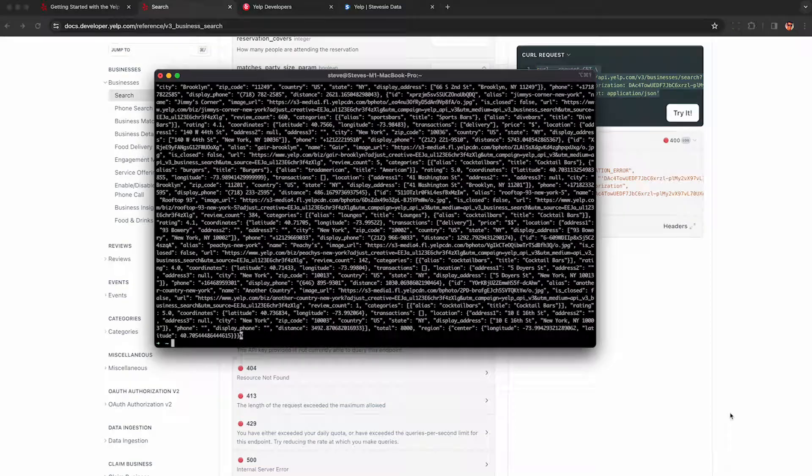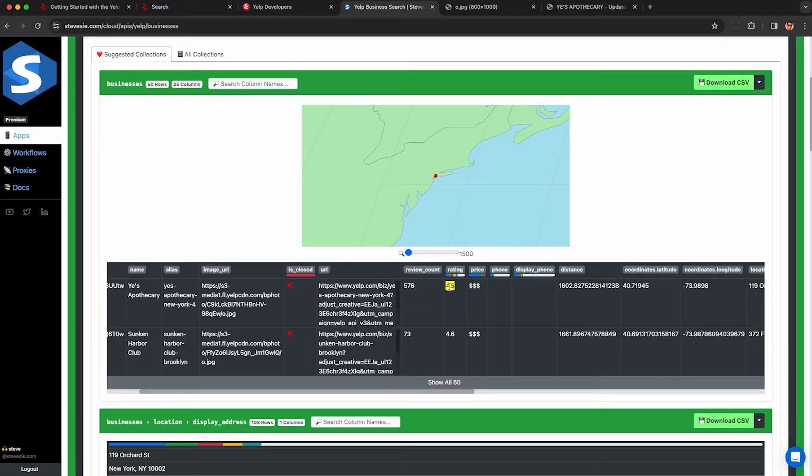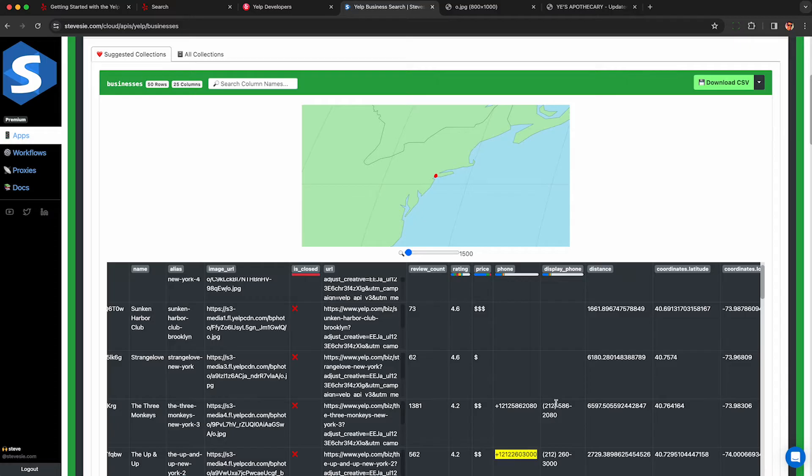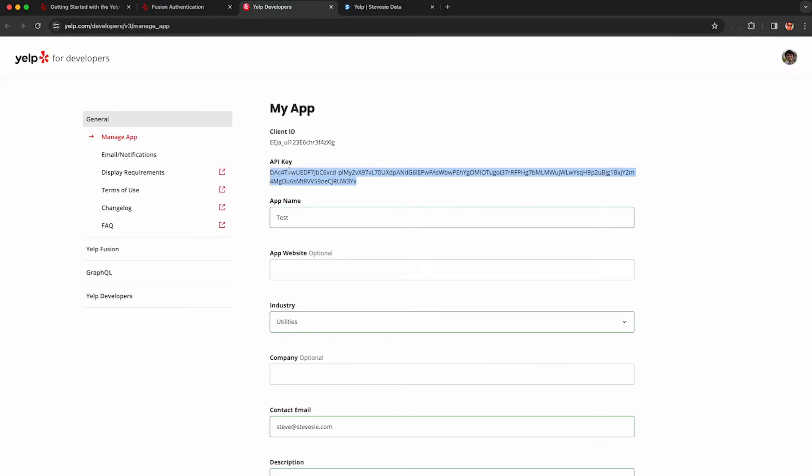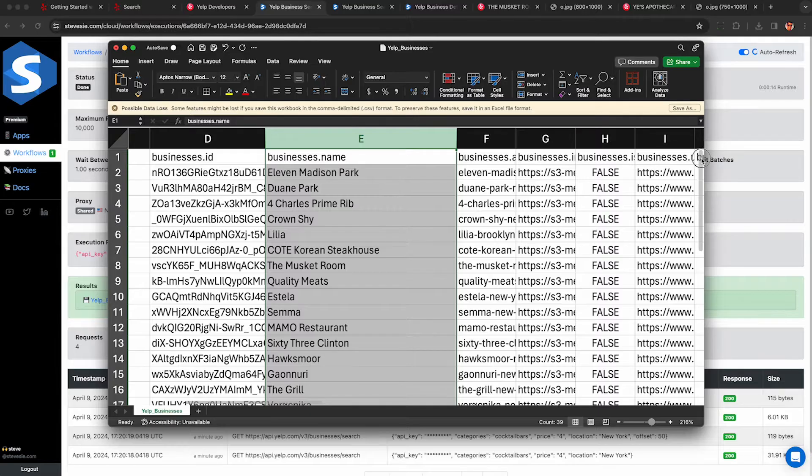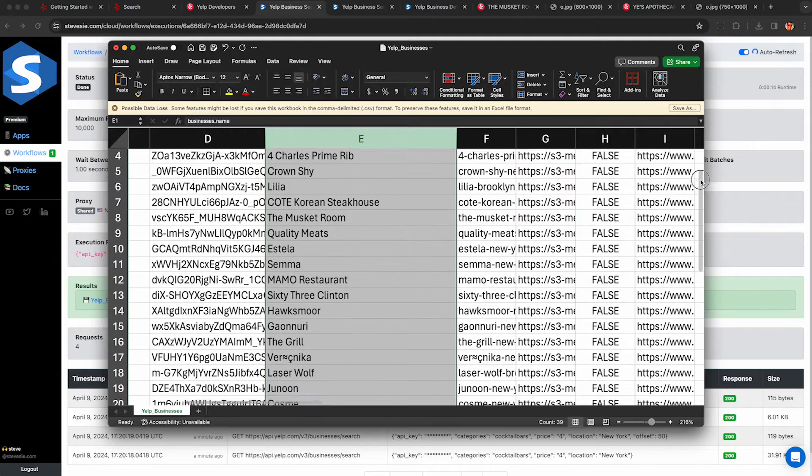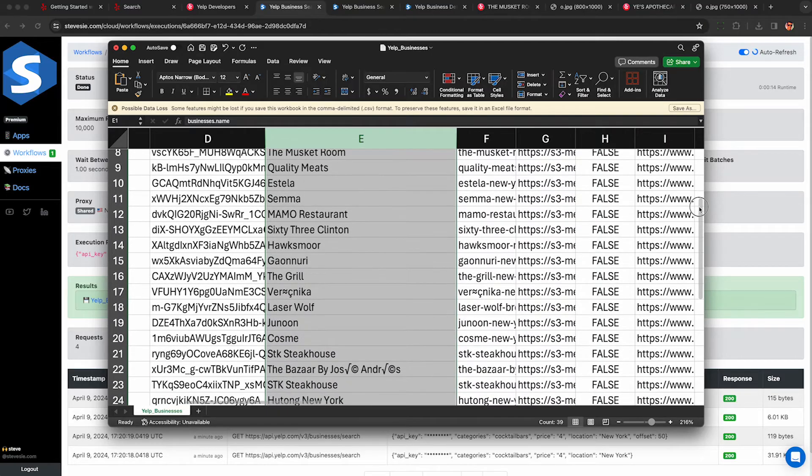If you need to scrape data and reviews from the official Yelp Fusion API, we'll show you how to get your Yelp API key in a few minutes and use it to scrape thousands of business listings from any city.